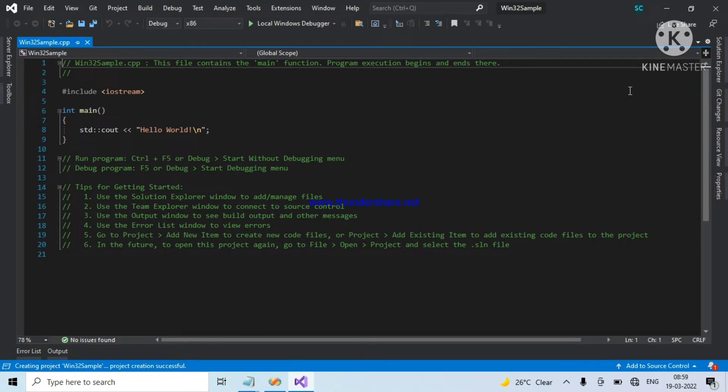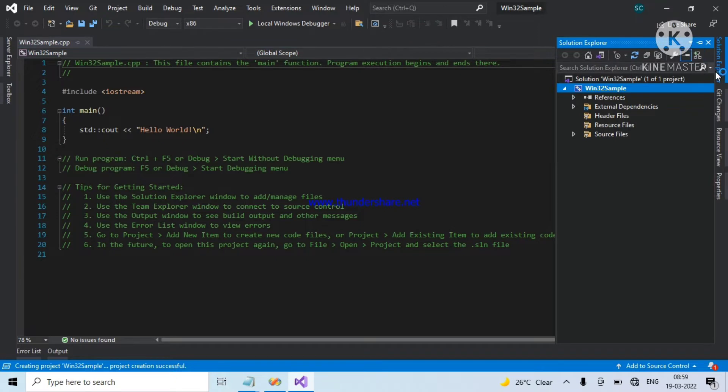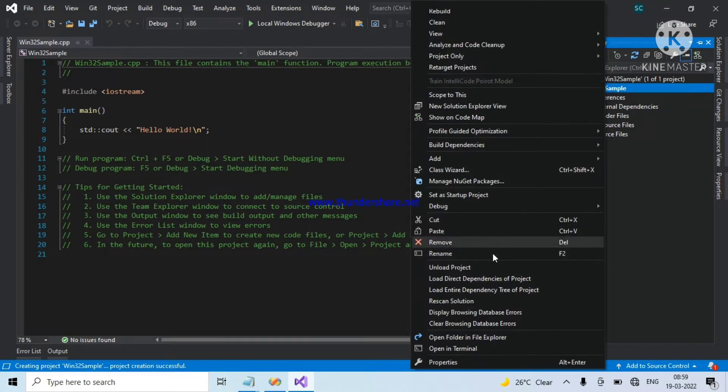First, we need to change project properties. Go to solution explorer, right click on project name, and go to properties.